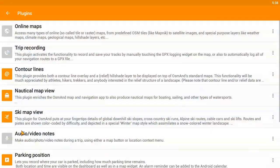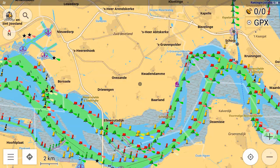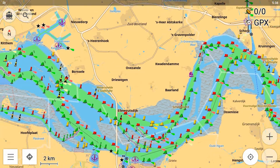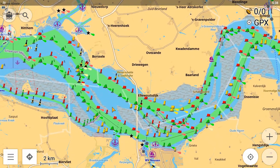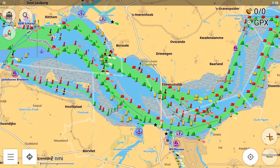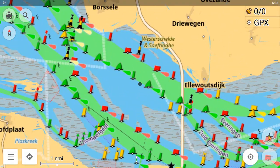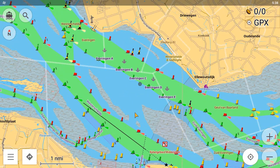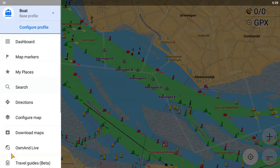We can also select the trip recording to see the itinerary at the end of a trip. Next, we'll re-enable the nautical depth contours and we're ready to go.